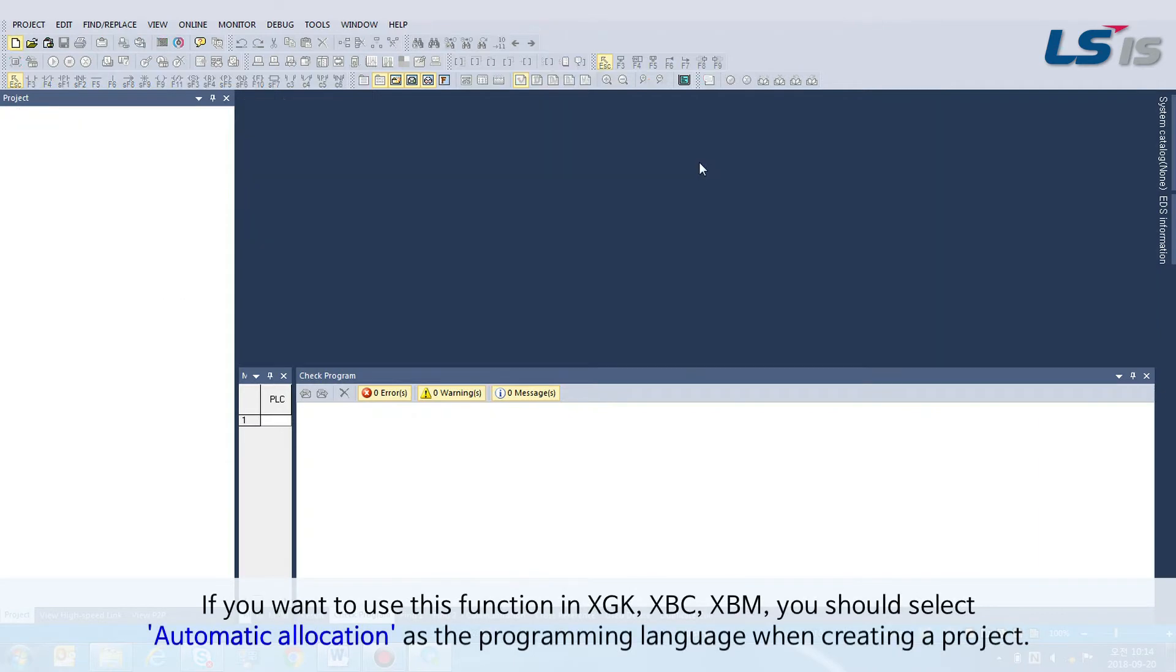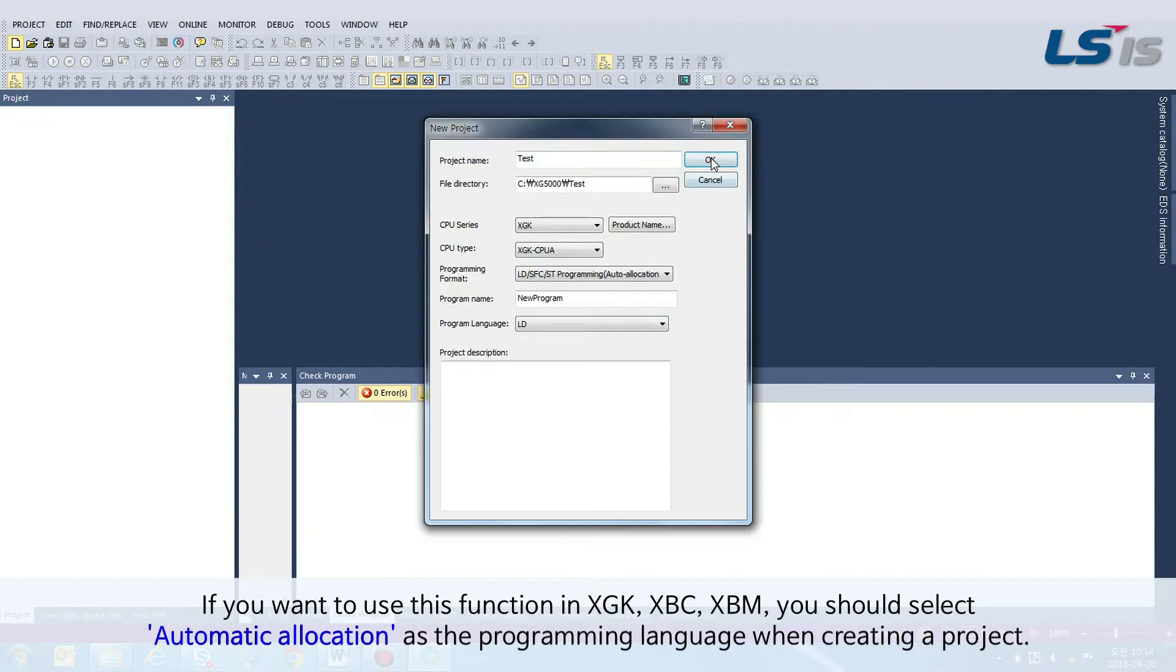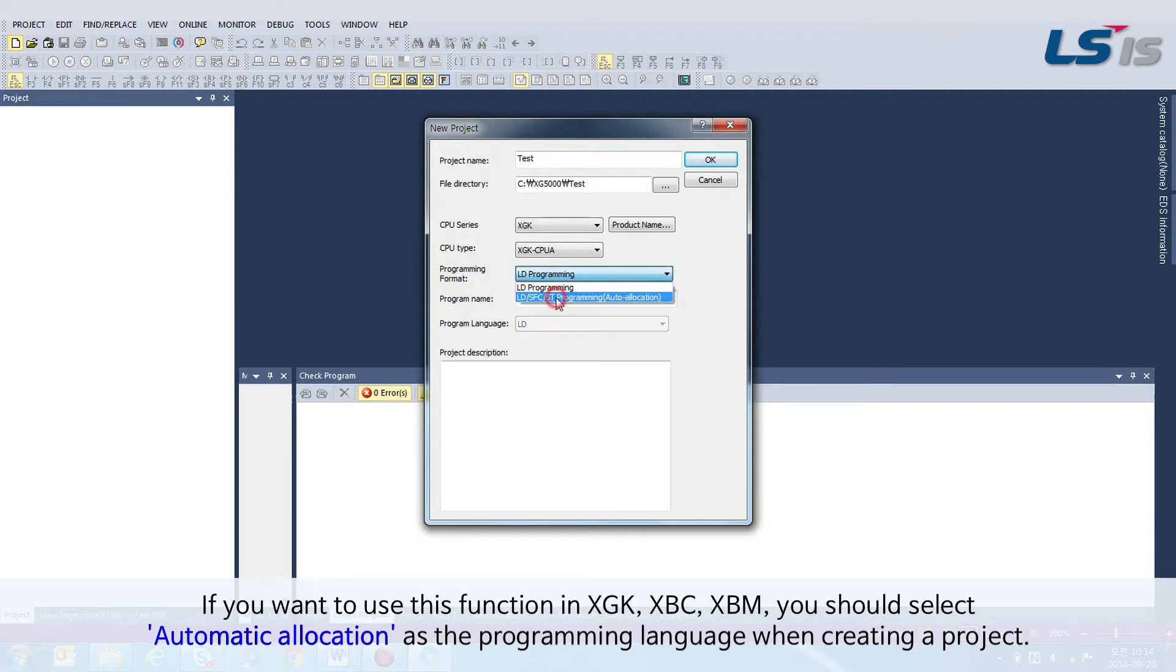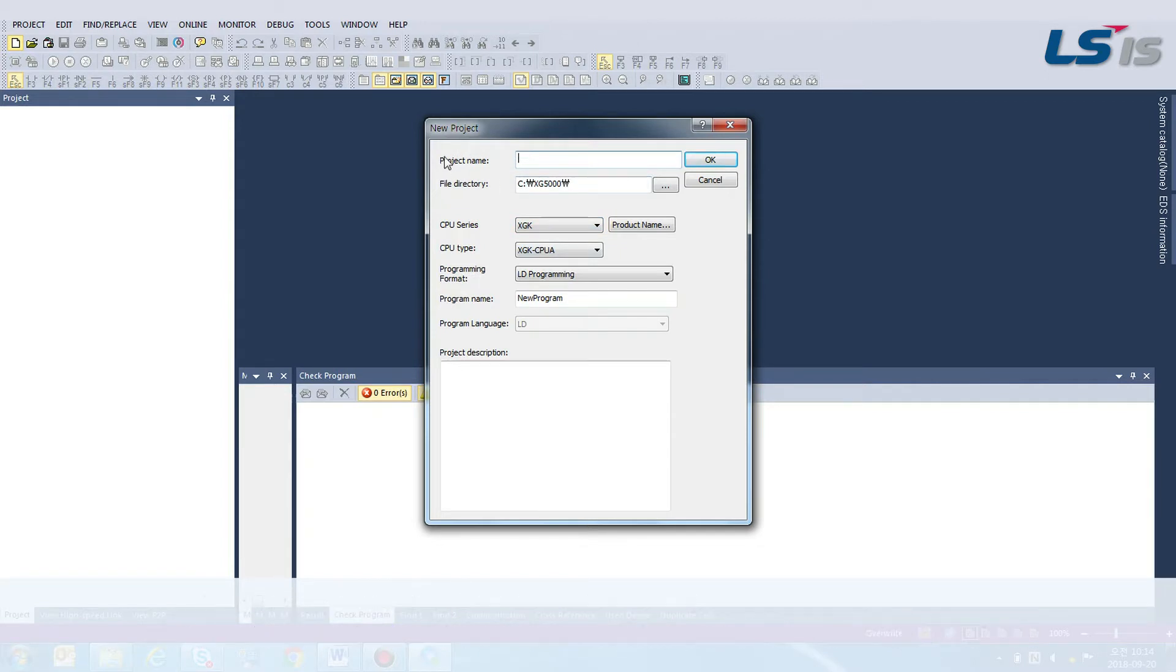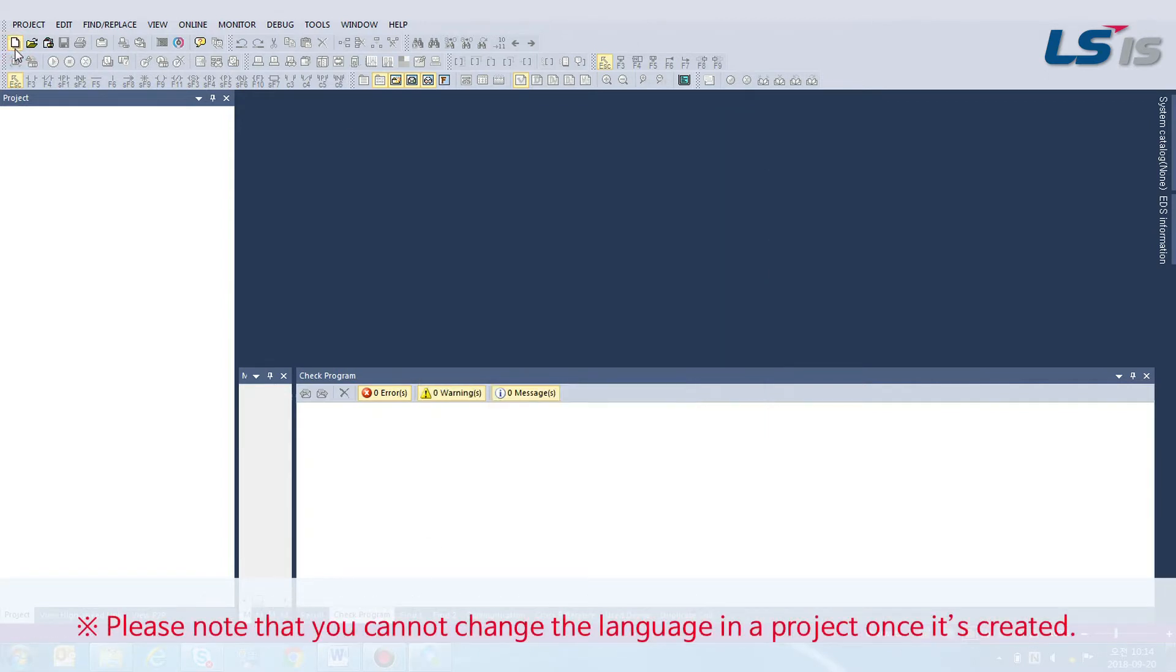If you want to use this function in XGK, XBC, XBM, you should select Automatic Allocation as the programming language when creating a project. Please note that you cannot change the language in a project once it's created.